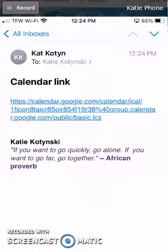This video is going to show you how to add somebody else's Google Calendar to your calendar on your iPhone. The first thing is the person has to find their iCalendar public link and send that to you in an email. That's under settings in their Google Calendar.